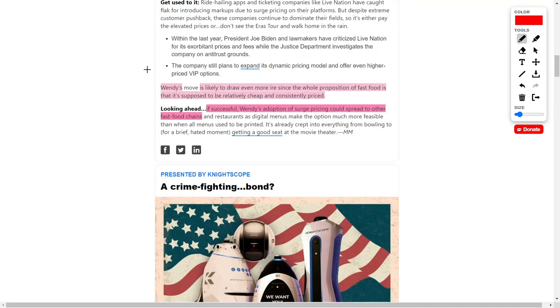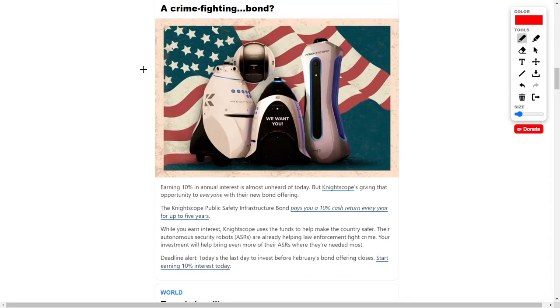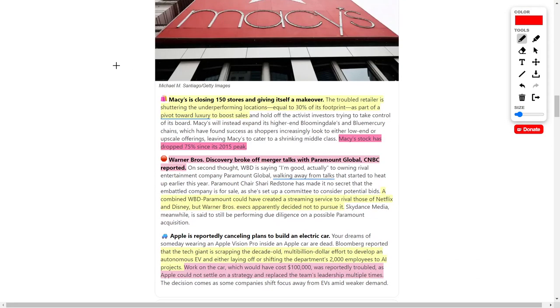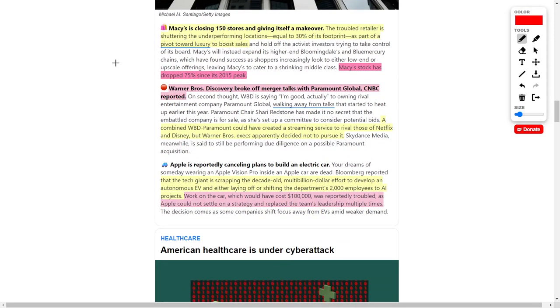I personally don't think this is going to work out for them. The CEO revealed that this company will spend around $20 million through the end of 2025 to install digital menu boards. Food items will be more expensive around lunchtime when they receive the most business. There are other fast food chains people will gravitate towards if Wendy's decides to do this. I'd love to hear your thoughts down below in the comments.